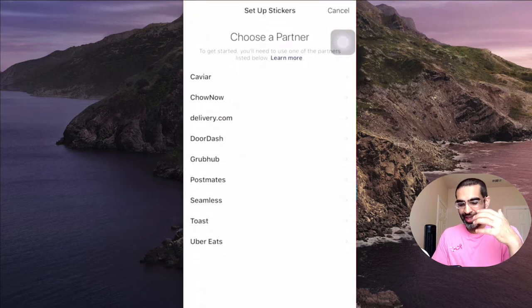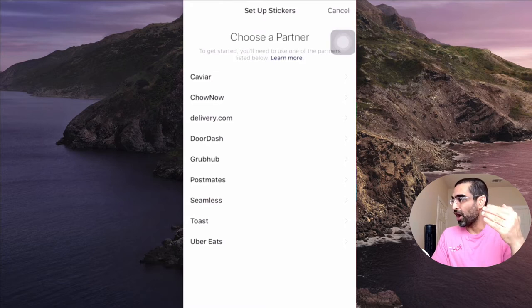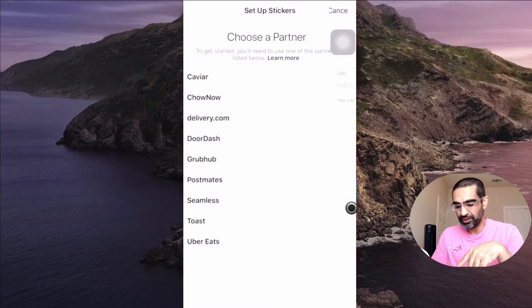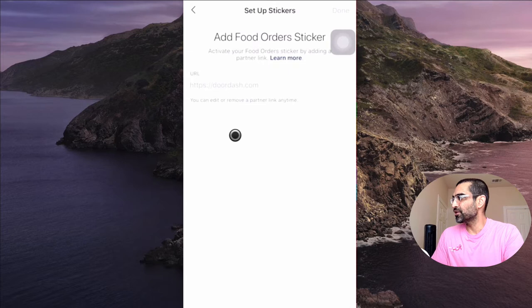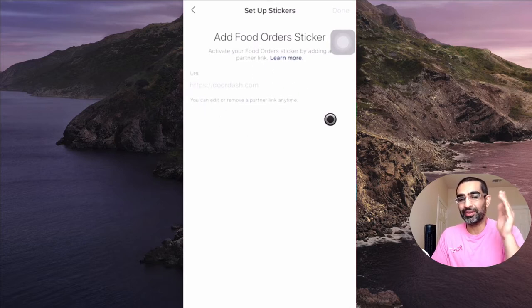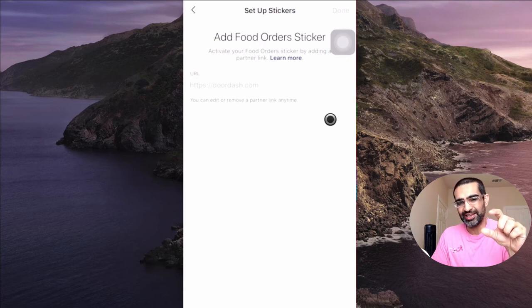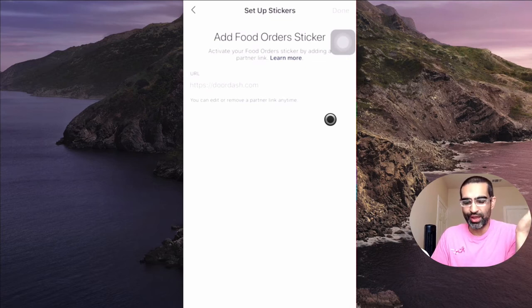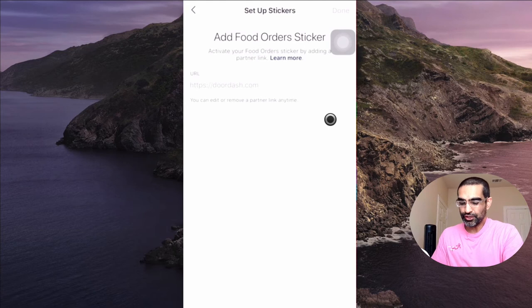When you click on this for the first time, you have to choose a partner. Here are different options — a lot of restaurant owners already have accounts with some of these: Delivery.com, DoorDash, Uber Eats, Postmates. If you already have an account, all you have to do is click and then enter your URL — not doordash.com, but the URL of your listing, your restaurant's location on DoorDash, like doordash.com/alis-restaurant or whatever it may be.